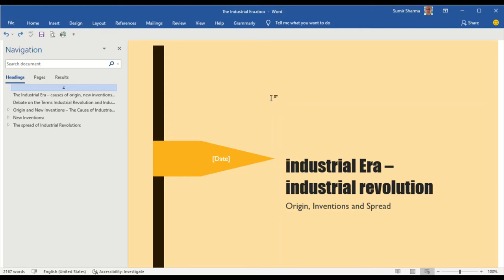Industrial Revolution, origin, inventions and spread is one of the major topics in the syllabus of Punjab University BA final history course.